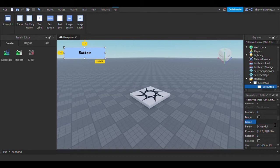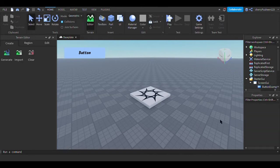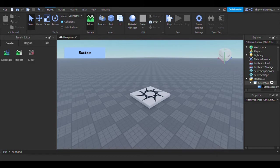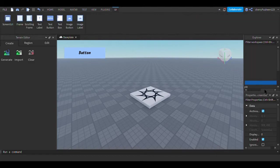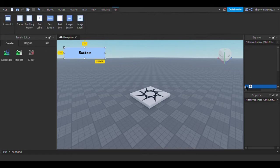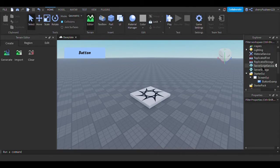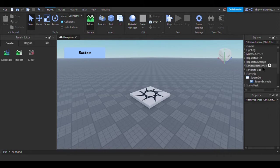I'm going to change the name of it first to button example. Okay, cool.